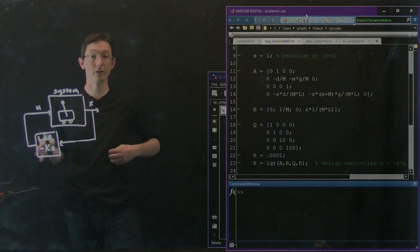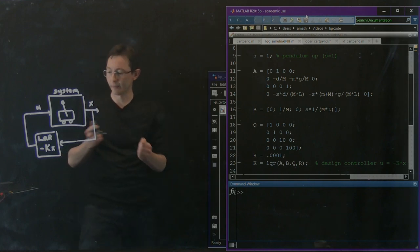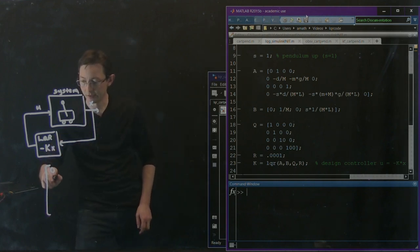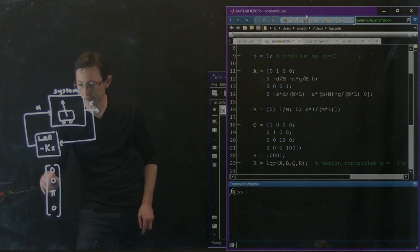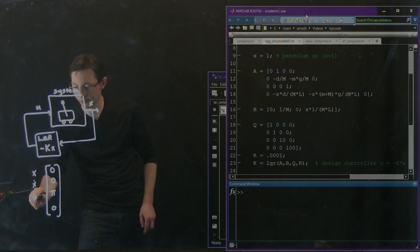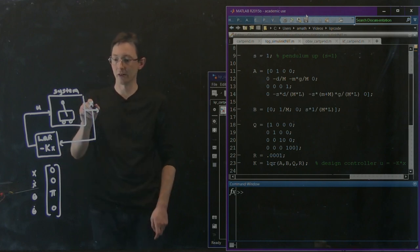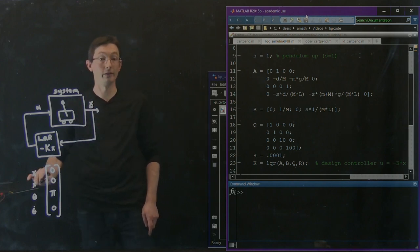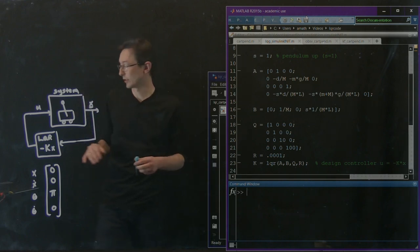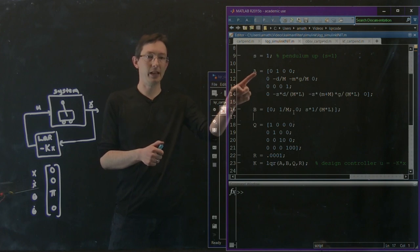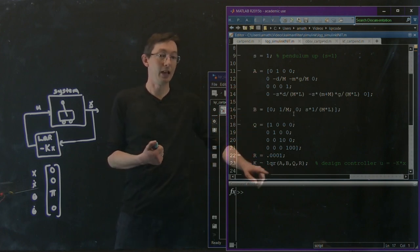Let's just make sure we can do the linear quadratic regulator first. Remember, what we're going to be stabilizing about is the equilibrium position (0, 0, π, 0) — that's x, x_dot, theta, theta_dot — where x is the position of the cart. I have my code here that builds A, B, Q, R, and my LQR gain matrix.